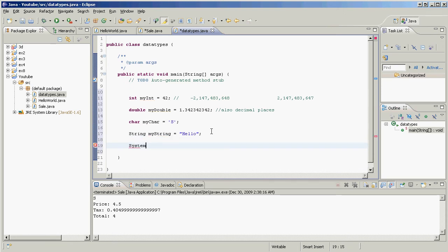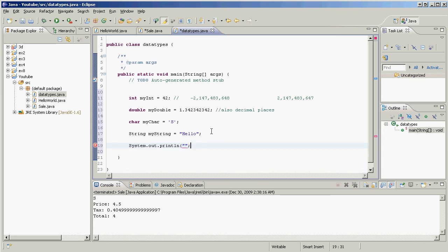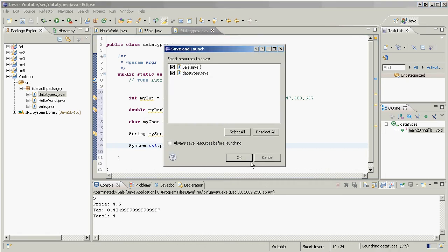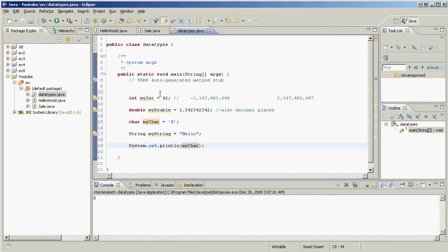System dot out dot print line. Let me just show you that some of these actually work because you haven't seen a char before. My char. There we go. Play. Okay. S, just like that. You've seen string, you've seen double, you've seen int. Just making sure that char works. The other ones do also work.